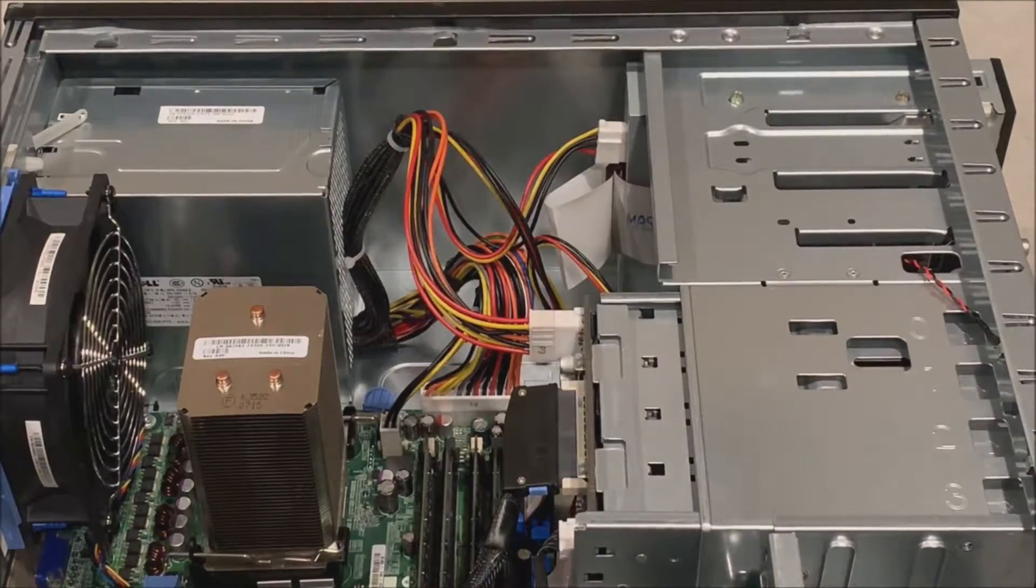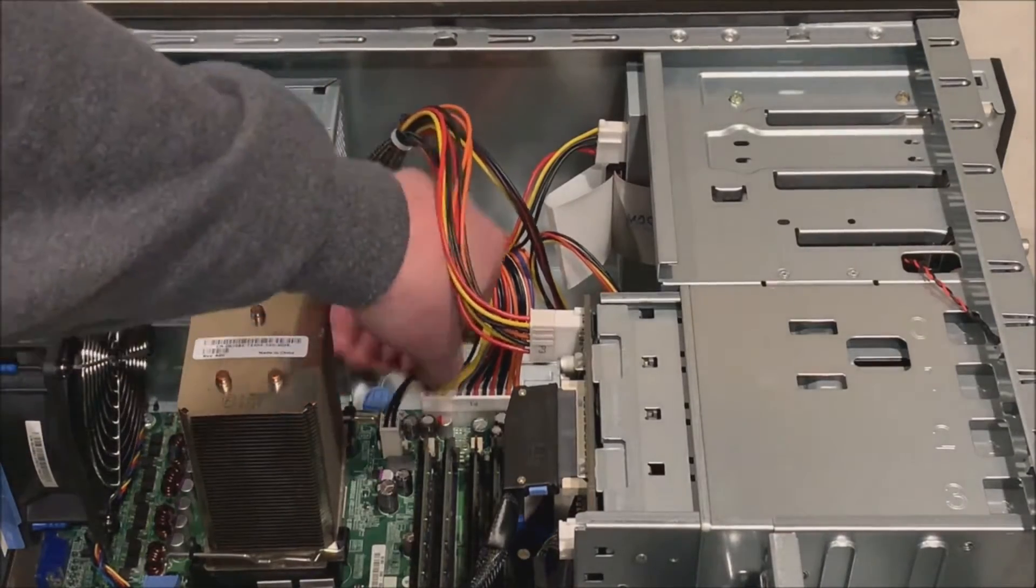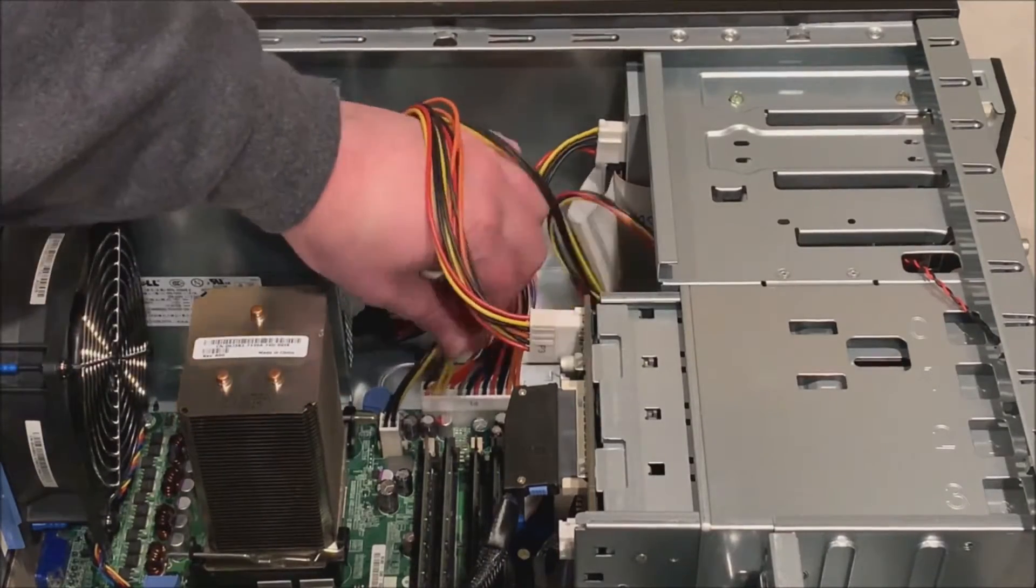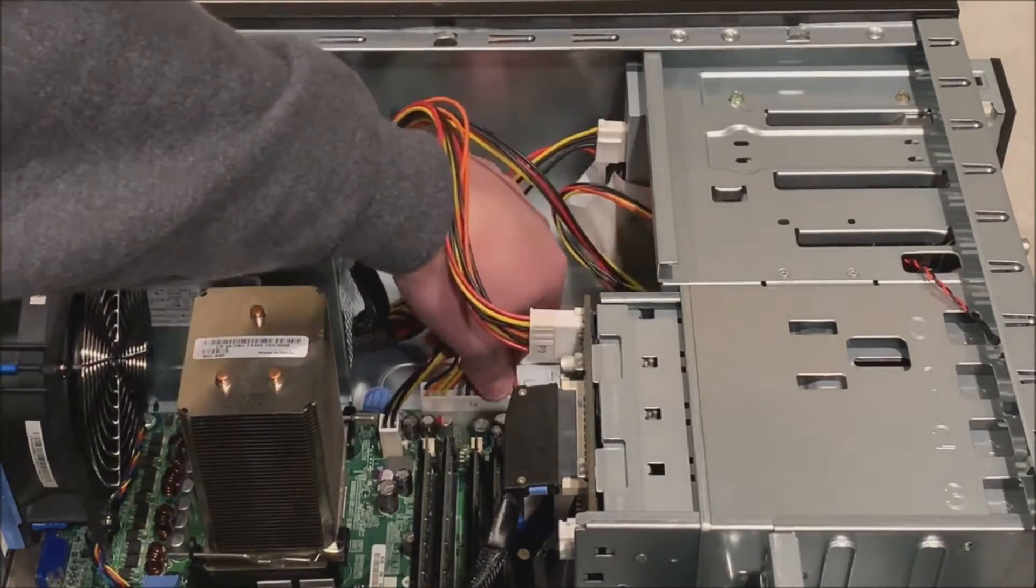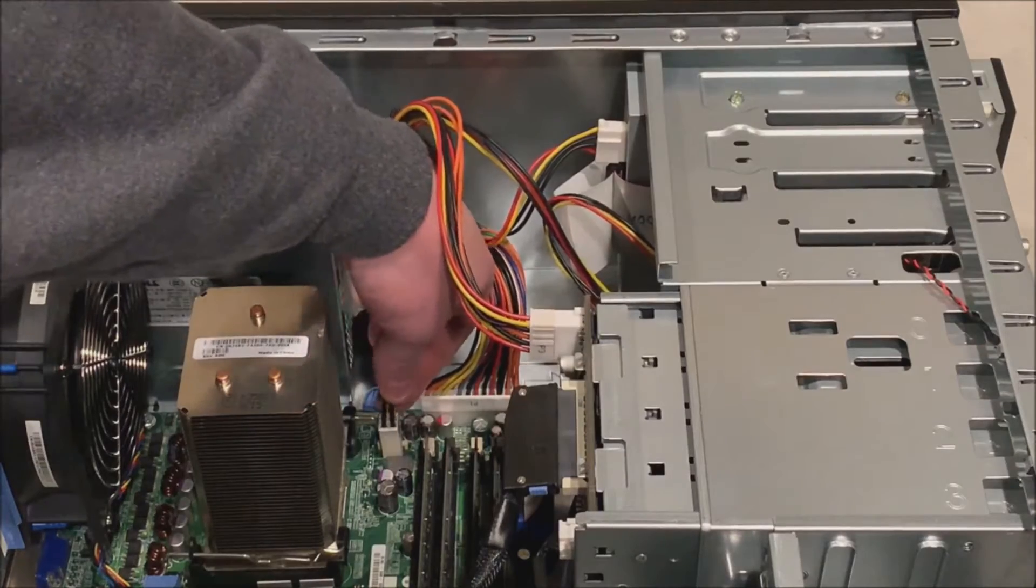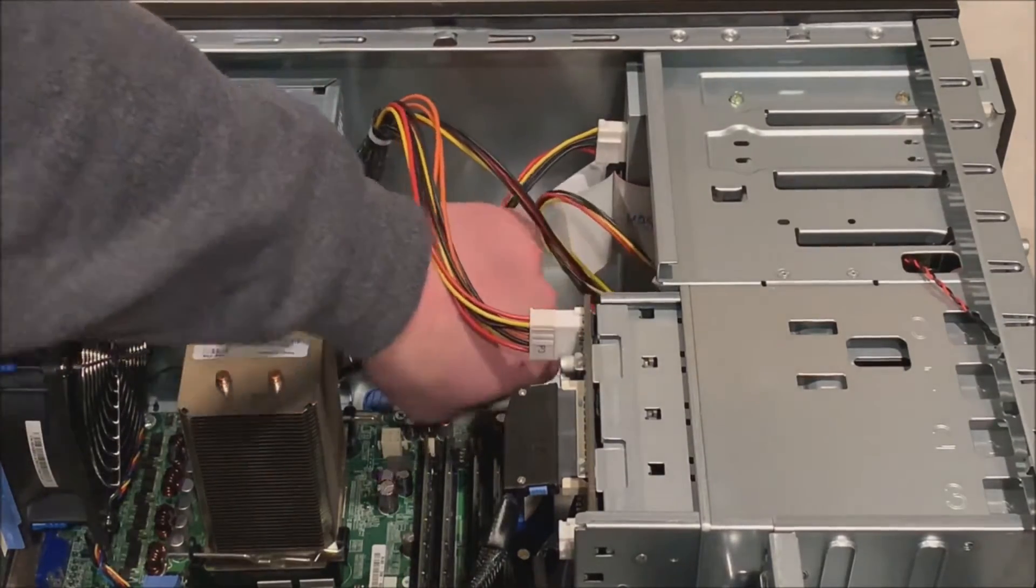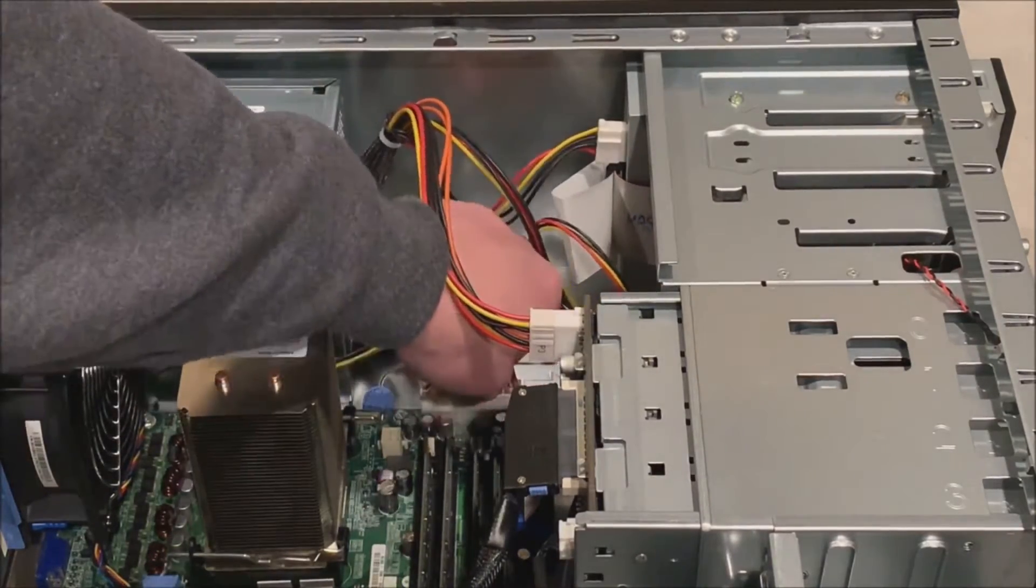Alright so there is a 24 pin power adapter and then there is a 4 pin processor power adapter on the motherboard. So we are going to remove both of those first.